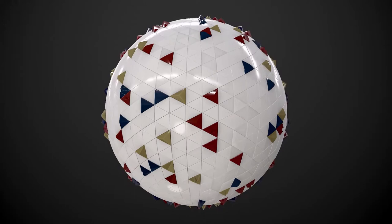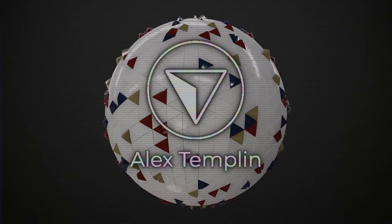In this video I'm going to show you a breakdown of how I created this geometric tiles material using Substance Designer.